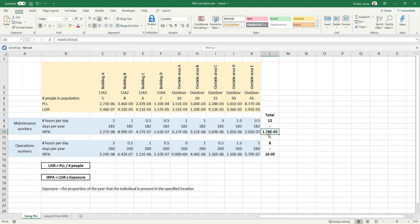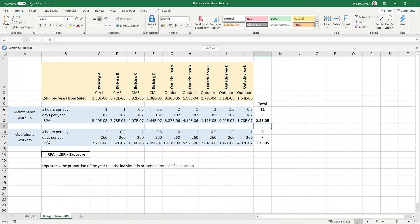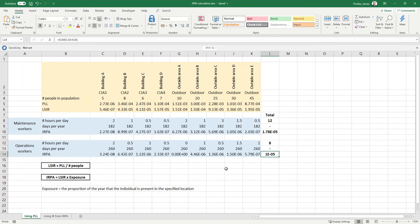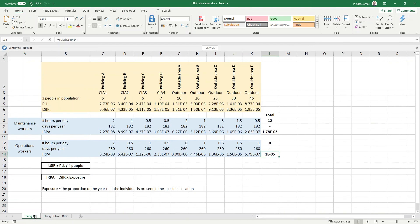For the maintenance workers, the individual risk per annum is estimated to be 1.78 times 10 to the minus 5. For the operations workers, it's estimated to be 1 times 10 to the minus 5. On the separate worksheet I calculated individual risk per annum using the previous method of risk ranking points, and the estimates are slightly different. Using PLL in this example the estimates are actually slightly lower, but it will depend on the individual risk contour profile for the site. The point is that using PLL gives a much more accurate method of estimating individual risk per annum.